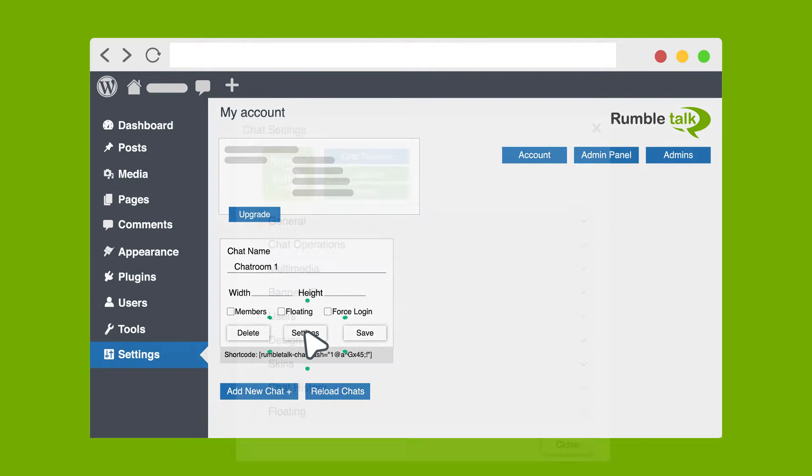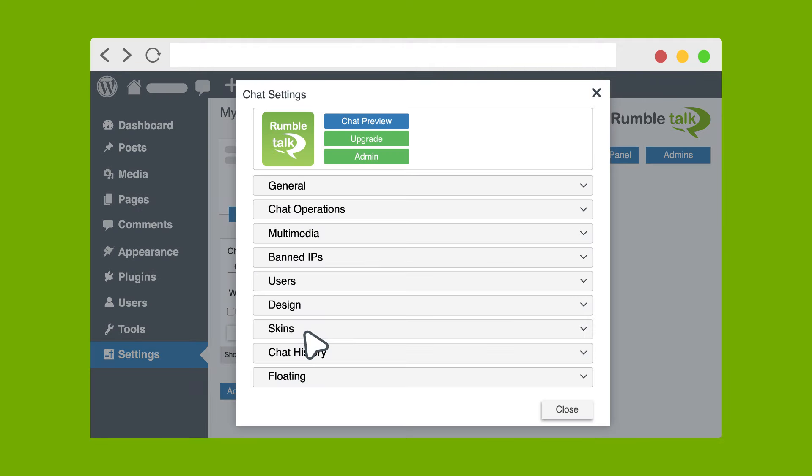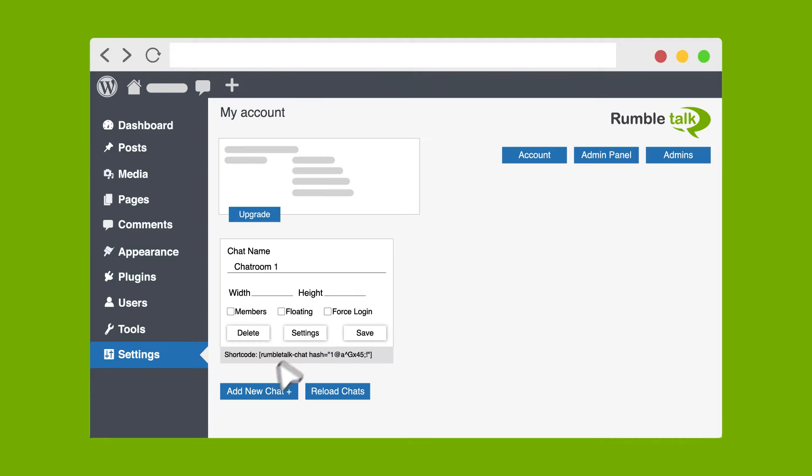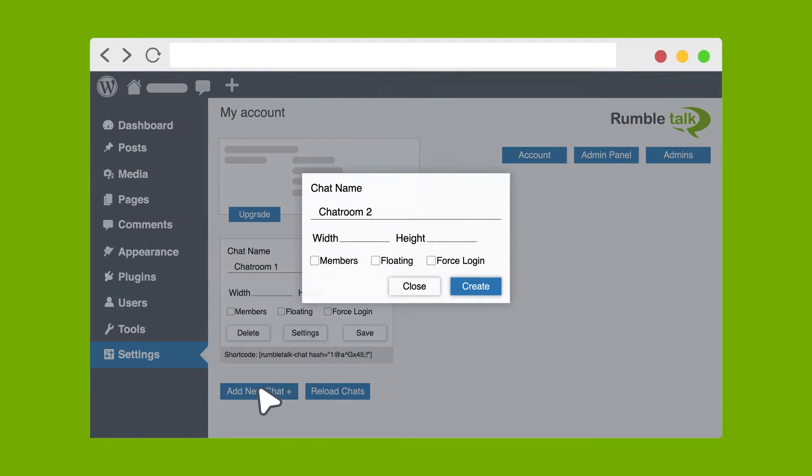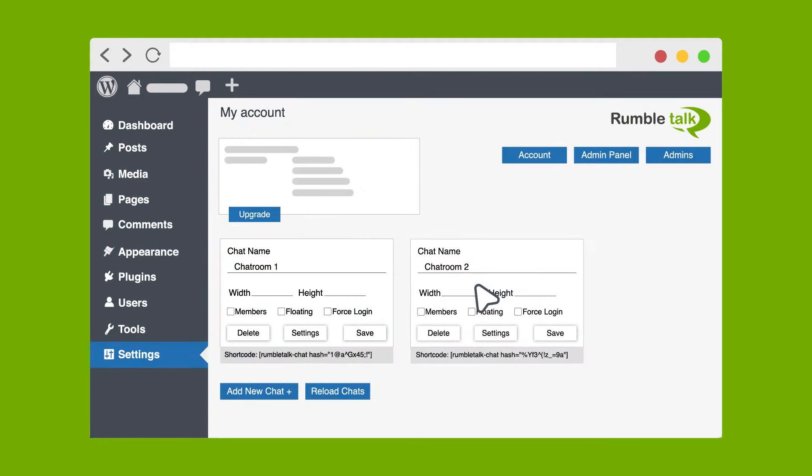Customize the chat appearance and behavior according to your preferences. You can easily create another chat room depending on what your website needs.